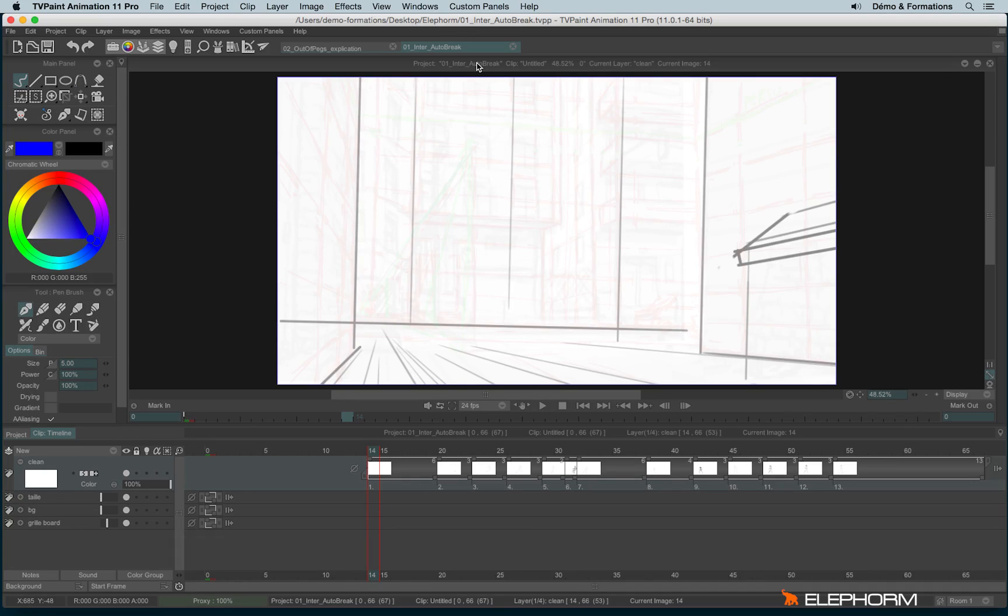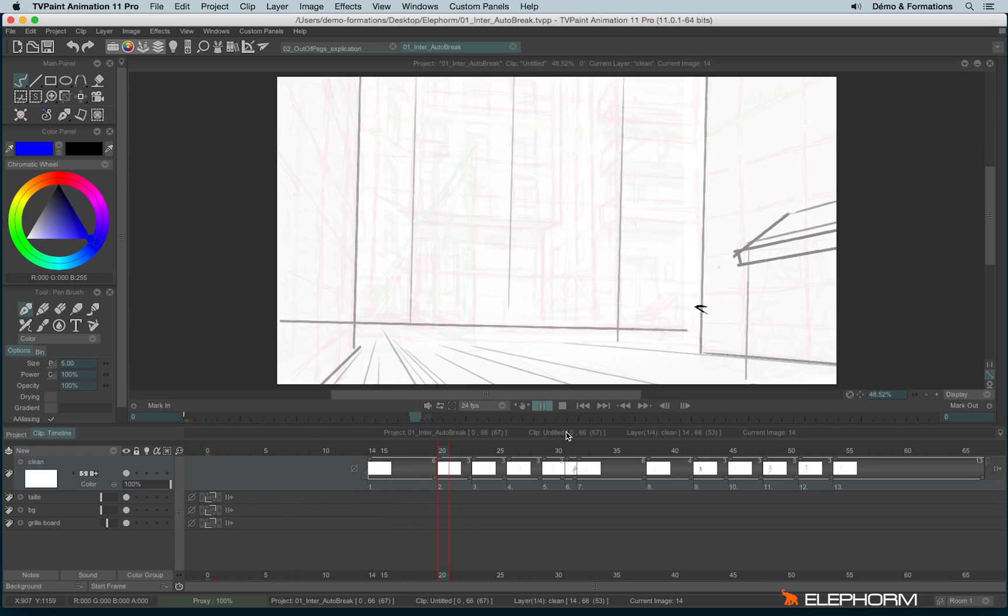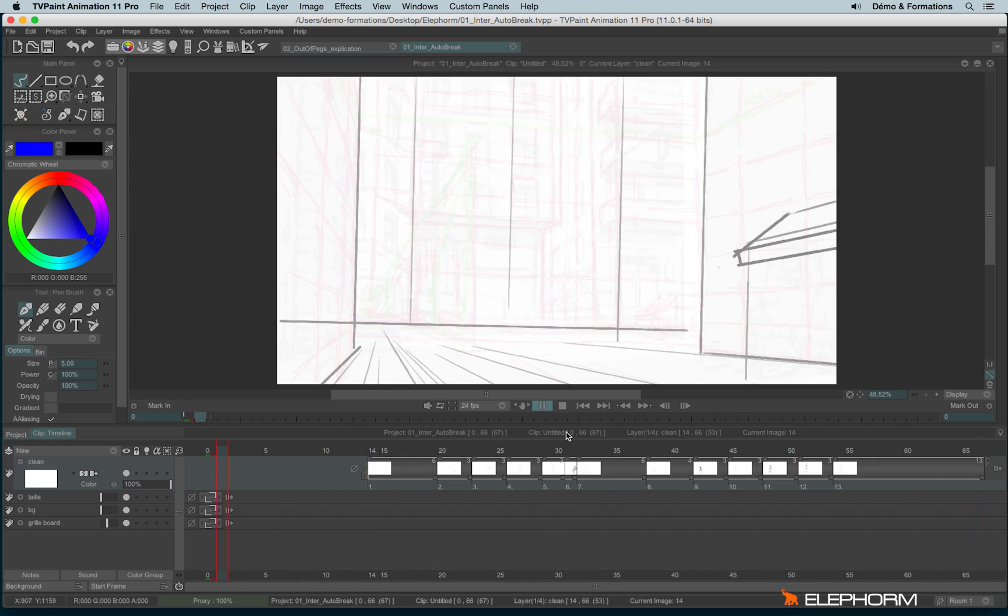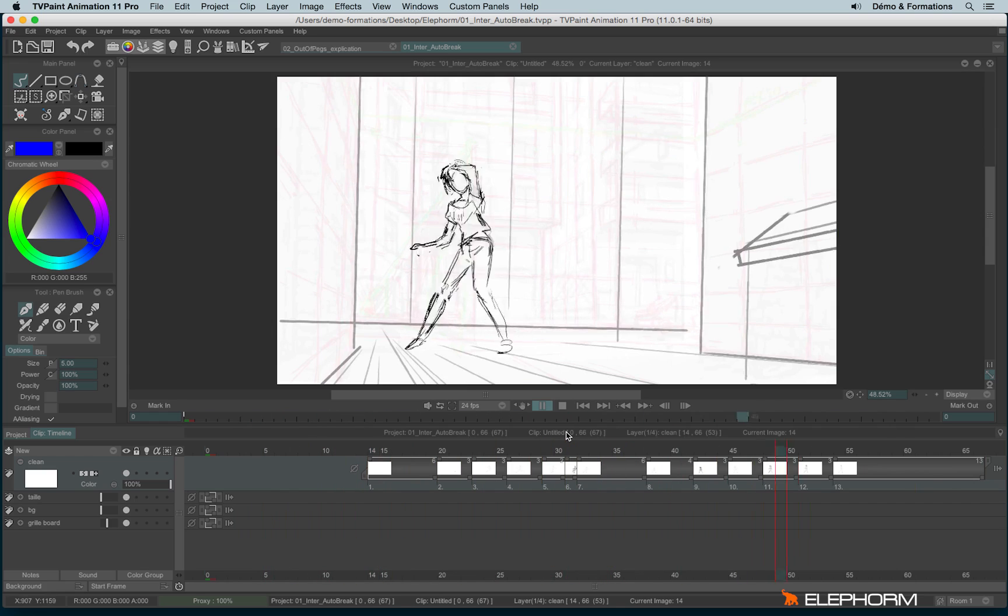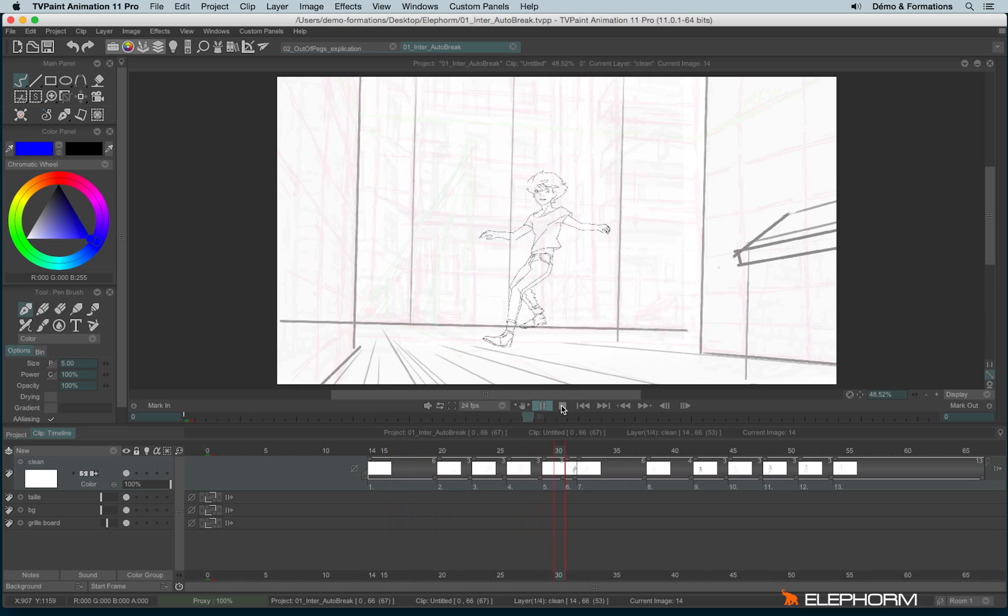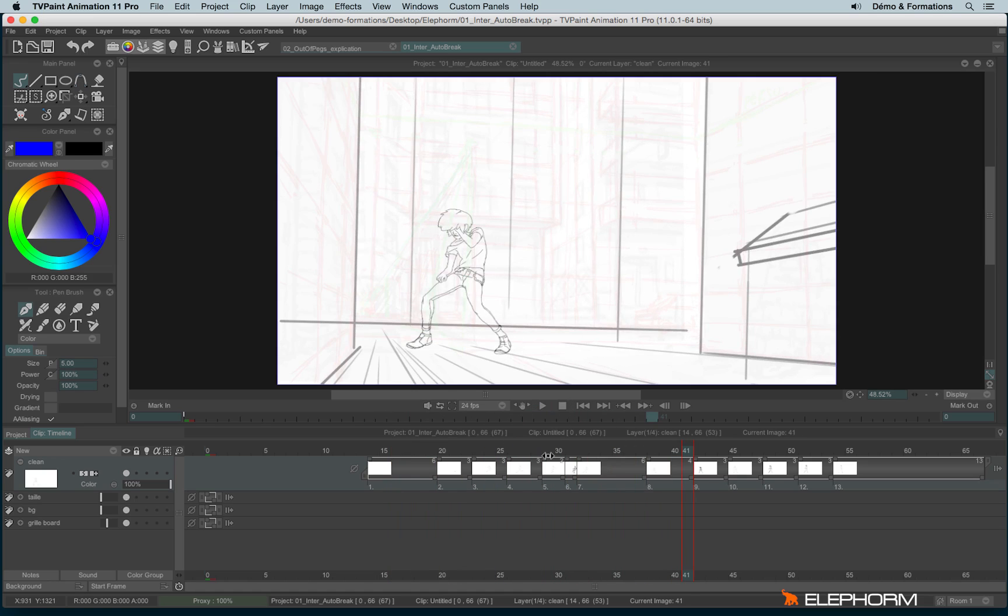In this tutorial, we will learn more things regarding the light table and the in-betweens in TV Paint. So here I have a project where key images, key animations have been drawn, but it's not fluent enough.